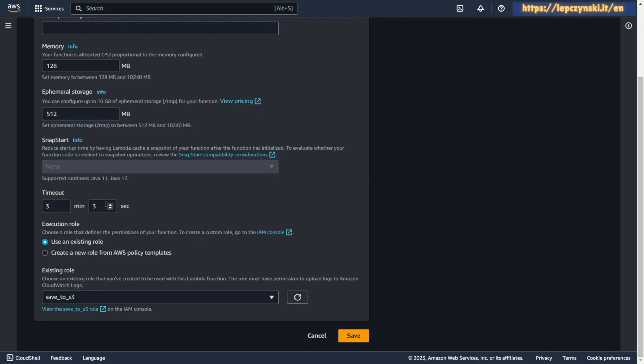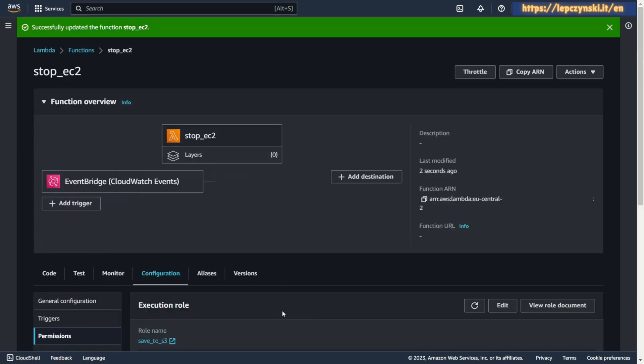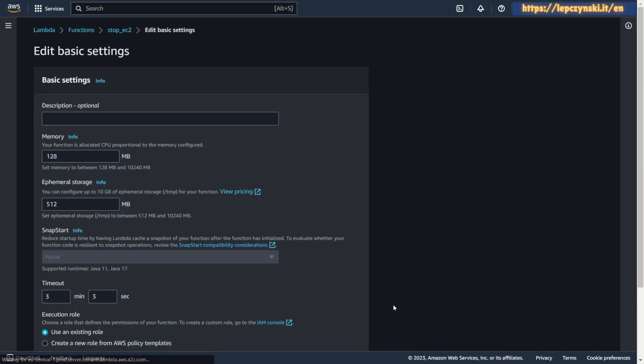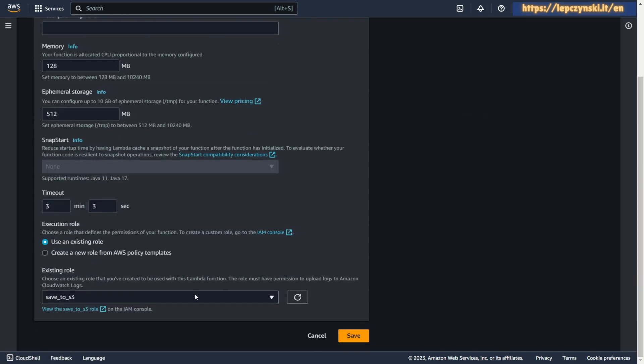If you want to know more about using IAM policies with AWS KMS you can find the link in the description.